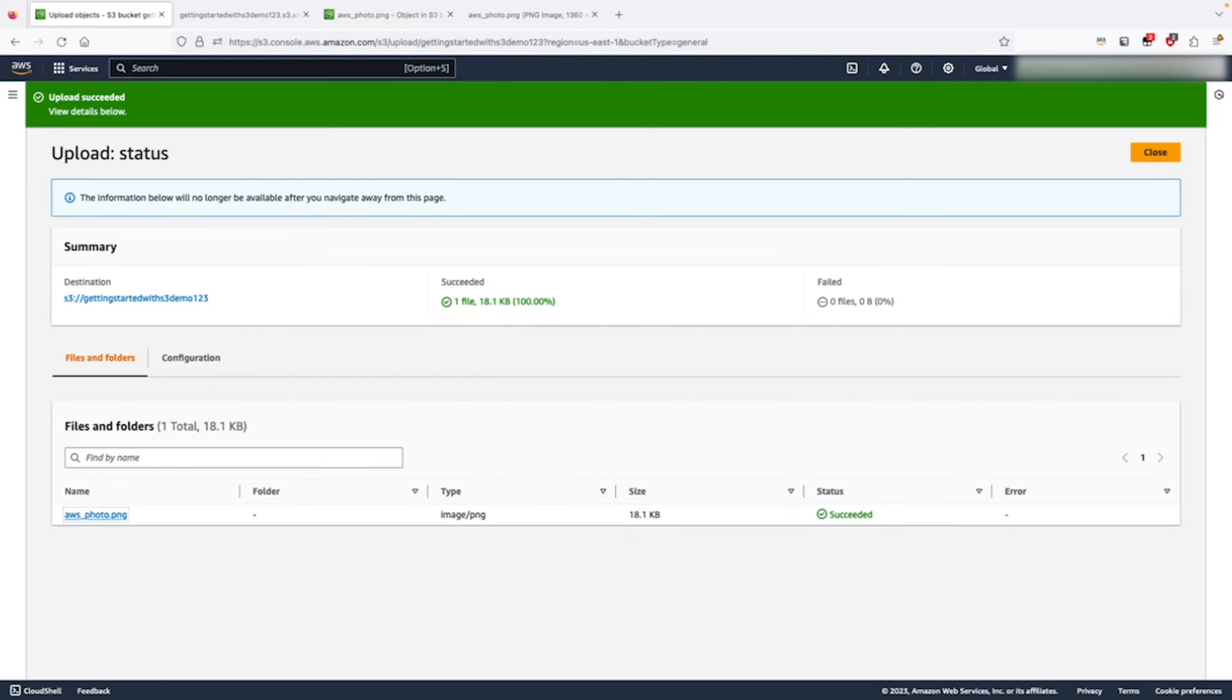Before concluding the demo, let's return to the main S3 bucket listing and delete the example bucket that we created.